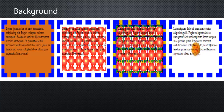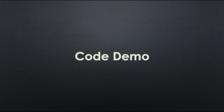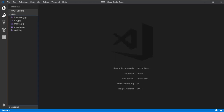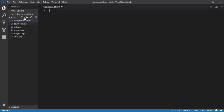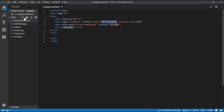This is what our output will look like using the background property. Let's go for the code demo. I am going to open my Visual Studio Code and add a new file named background.html.